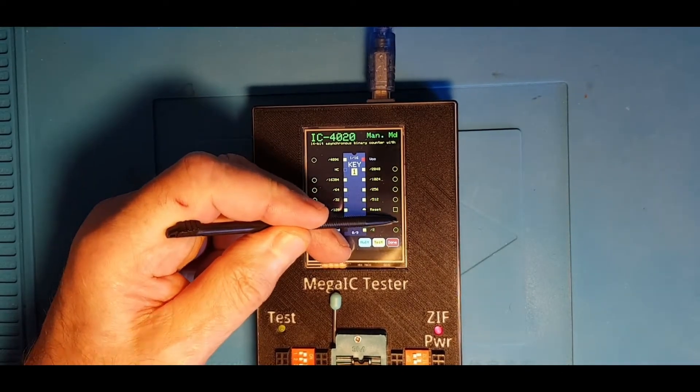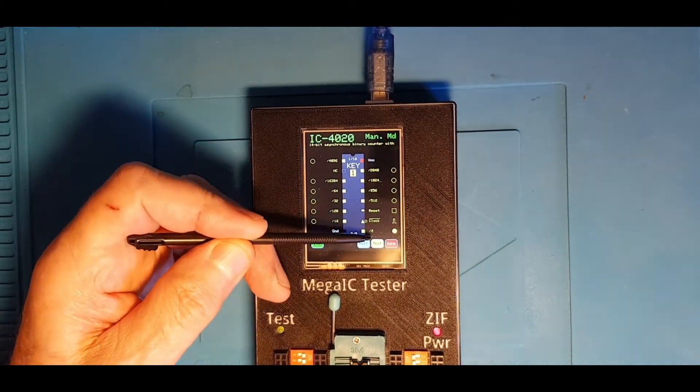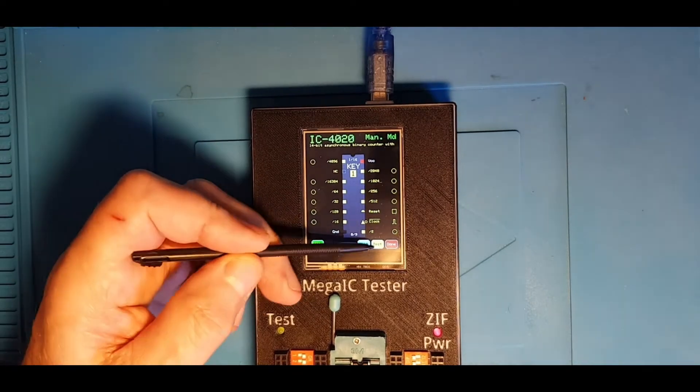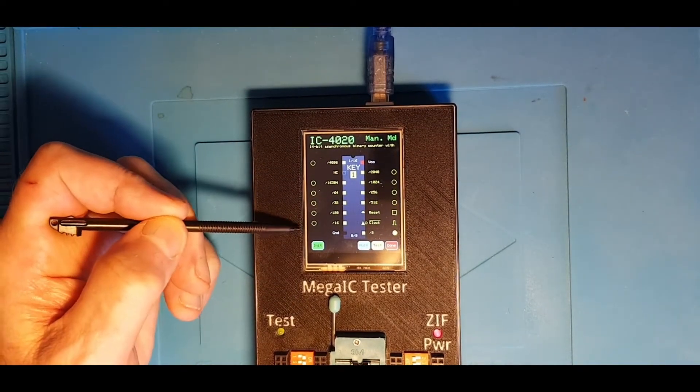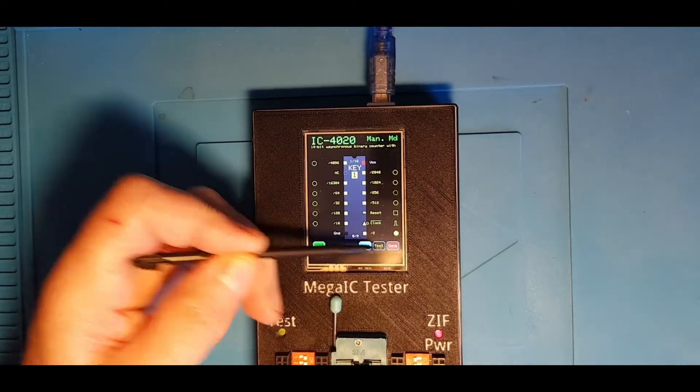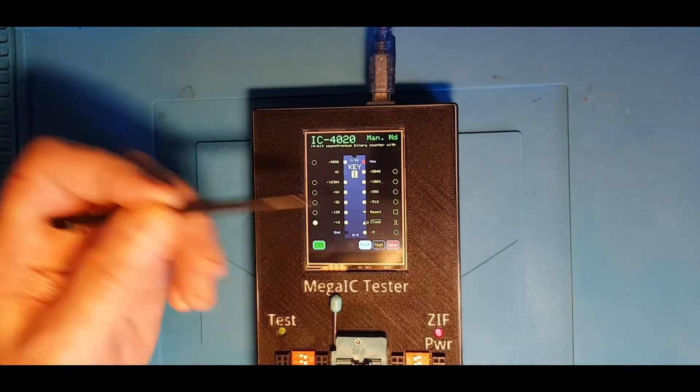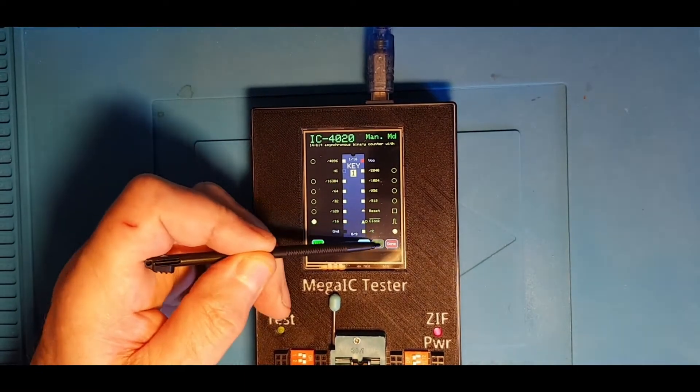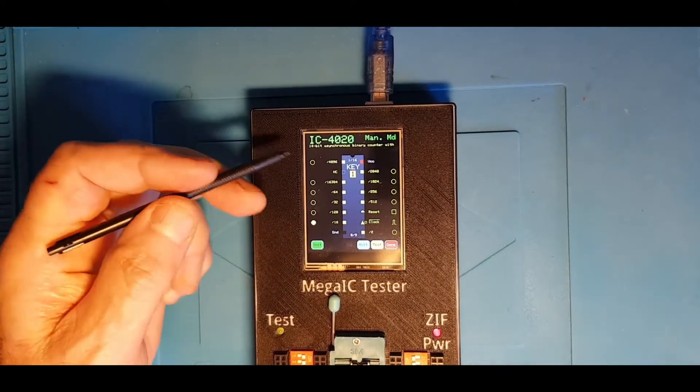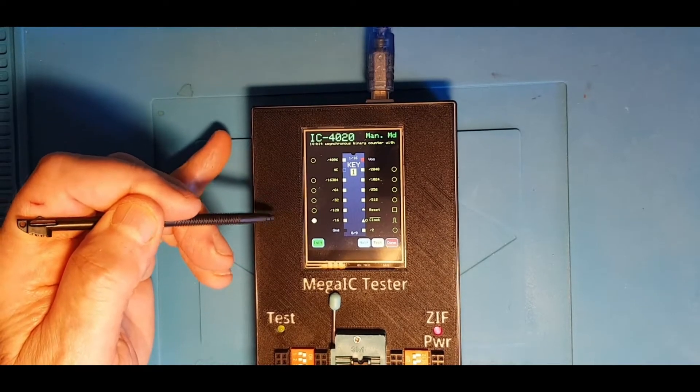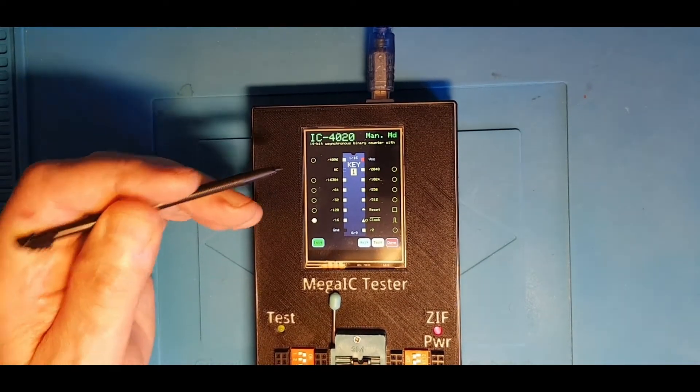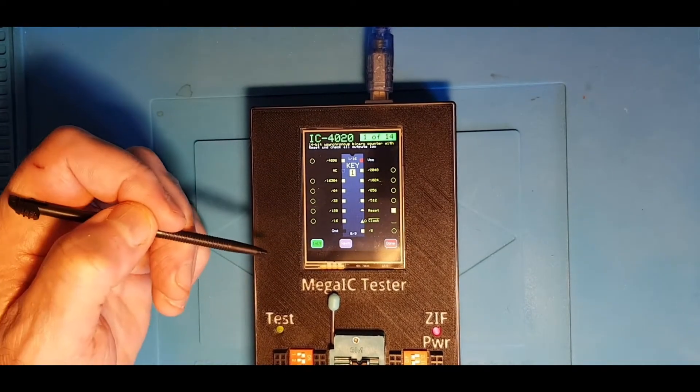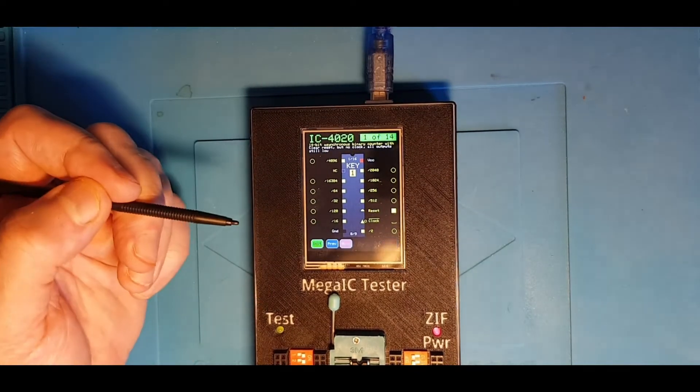If we put the clock into pulse mode, press test, the divide by 2 output goes up and then it goes down and then it goes up. And you'll note the divide by 16 output is off at the moment. We'll continue to pulse the clock and now the divide by 16 has gone high. We can keep on testing like that. Now, previously you could set up multiple tests in the database, but you couldn't do manual multiple tests.